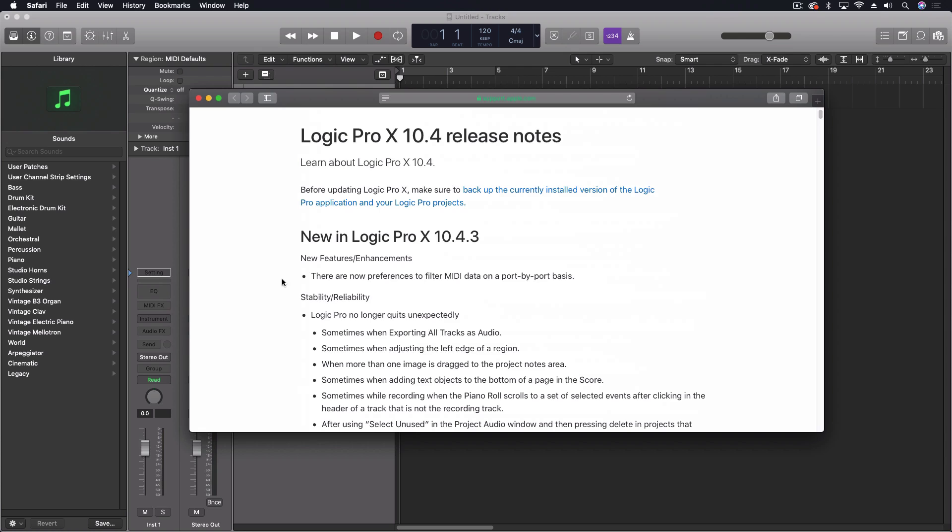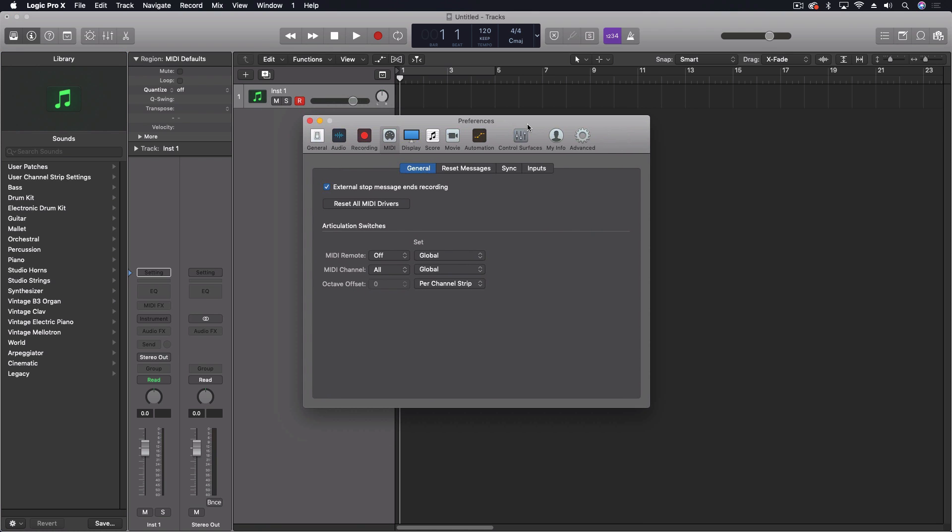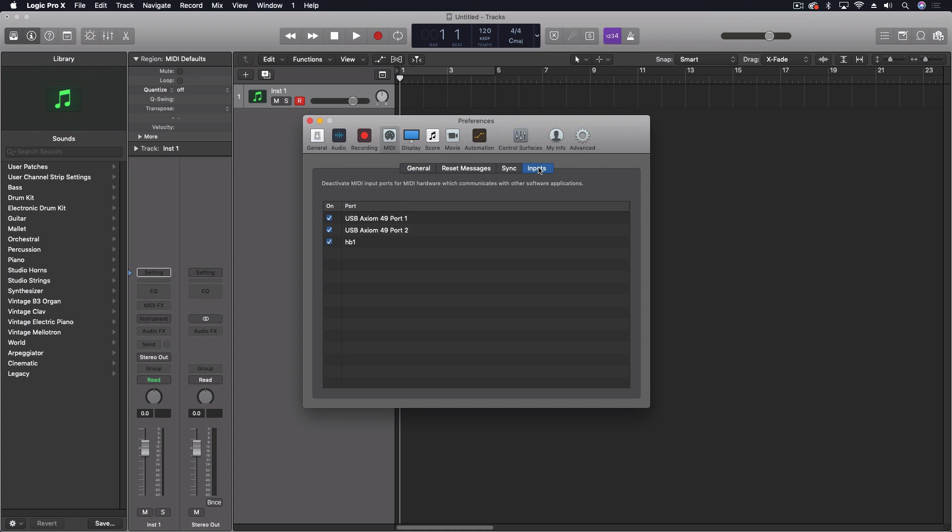The one thing which is new refers to the preferences right here under MIDI where you can set under inputs. You can deactivate MIDI input ports for MIDI hardware which communicates with other software applications.